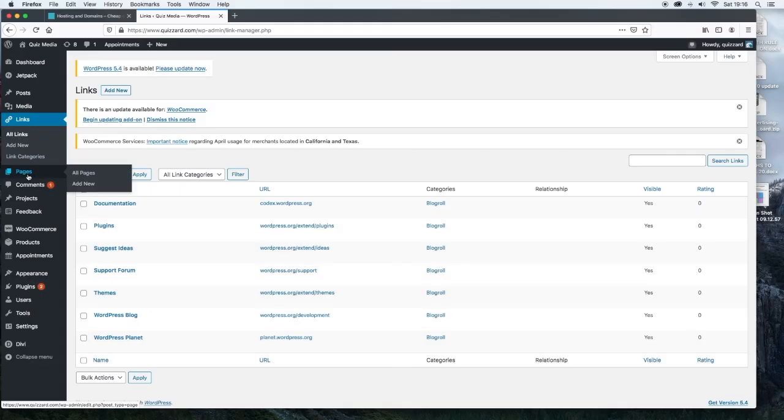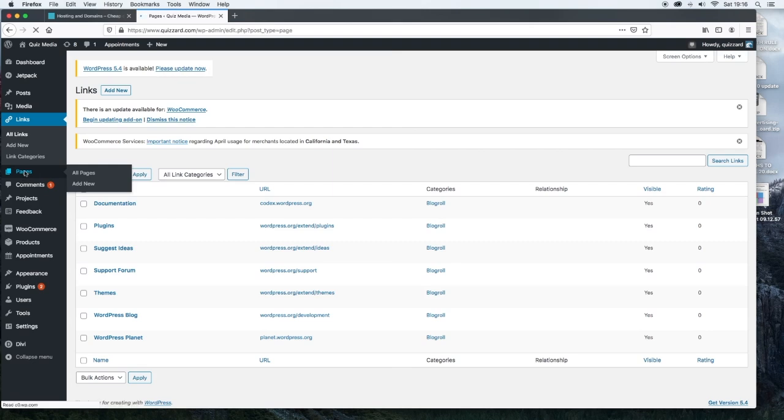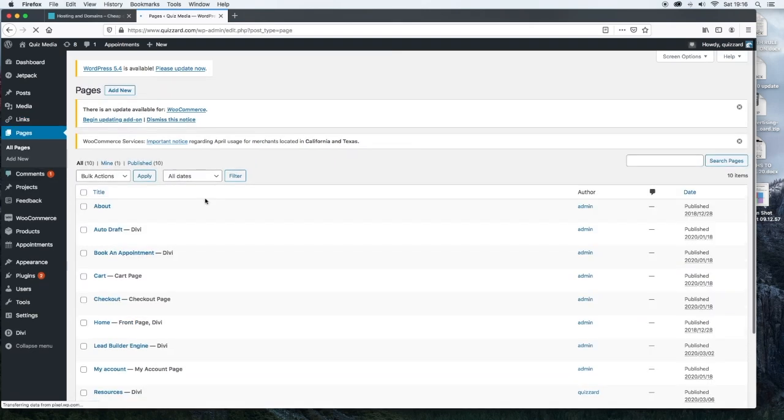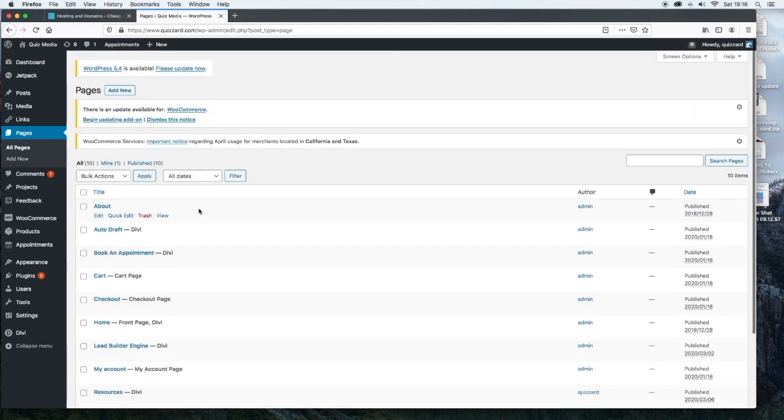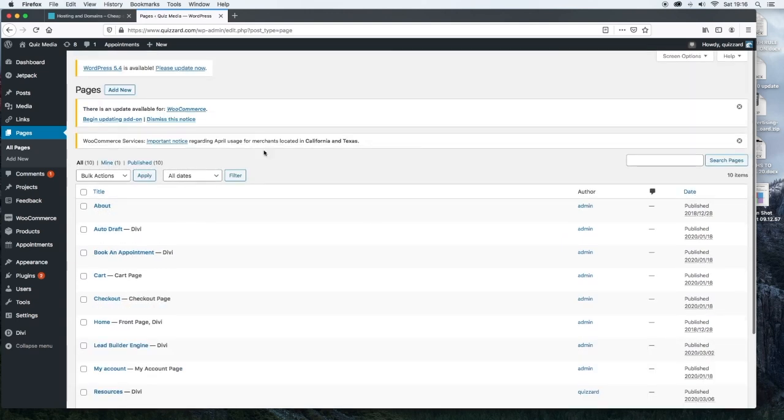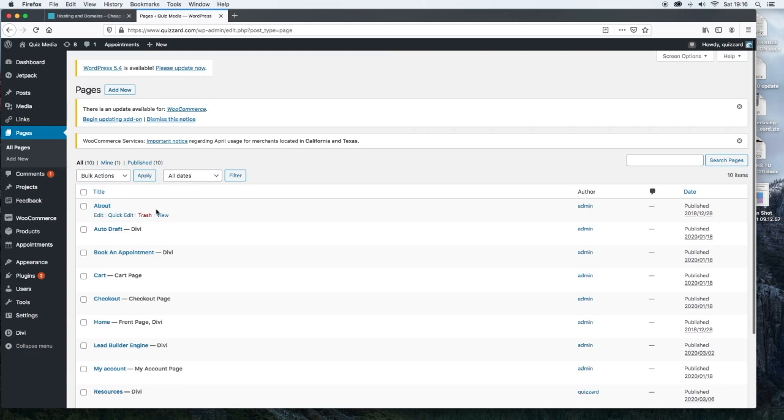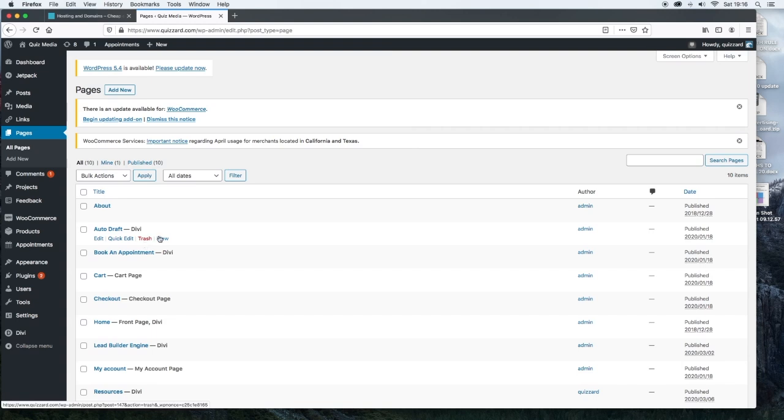Probably the most important thing so far that we're going to discuss will be the pages. This is where you list all your pages or add new pages. Now as you can see, all of my pages are listed here. If I hover over the page name, a couple of other menu items come up. So you have edit, quick edit, trash or view.